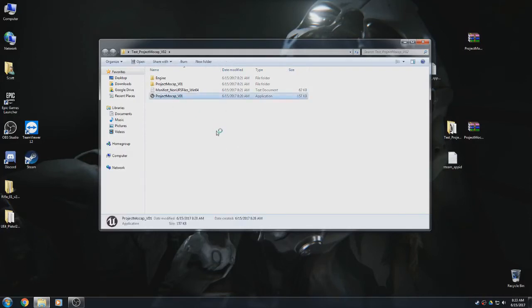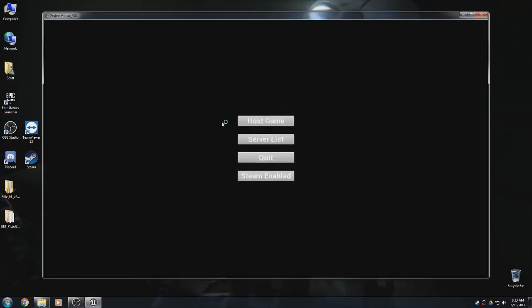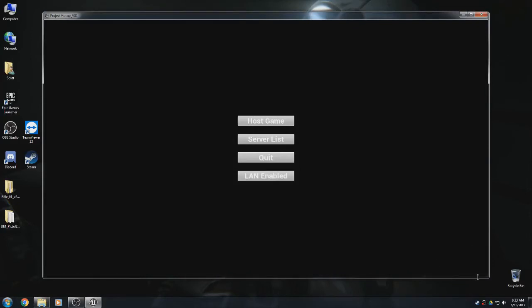You can't test Steam with yourself since you only get one Steam ID - you need another person with a Steam account. The way it works is: if Steam is running and LAN is enabled, it'll still use Steam. If Steam is off and you try to play on Steam, it'll use LAN. It's kind of idiot-proof - it detects what you have running and uses that automatically.